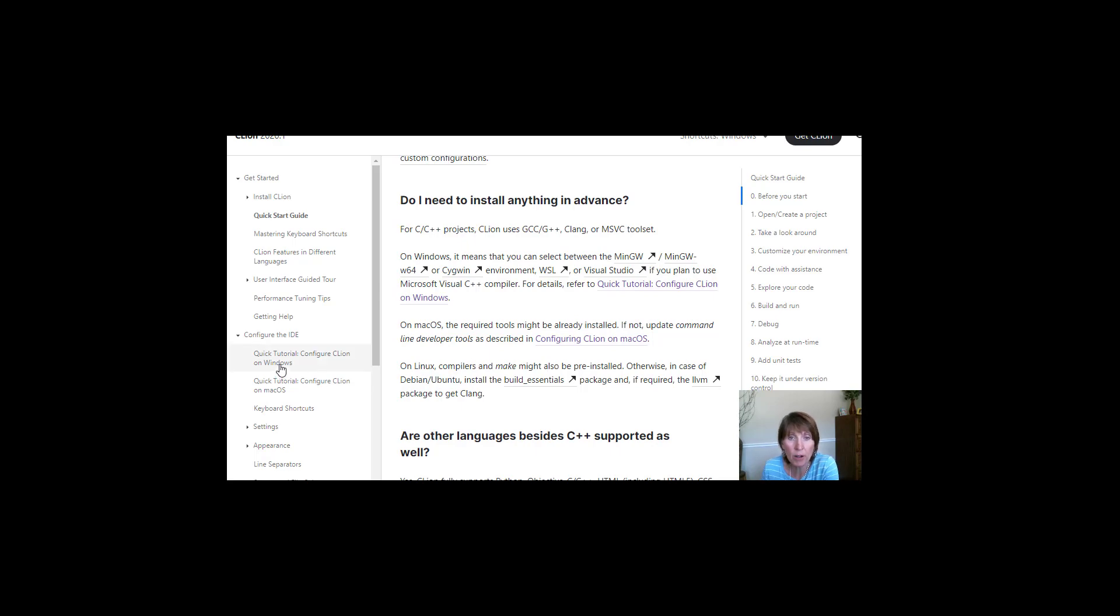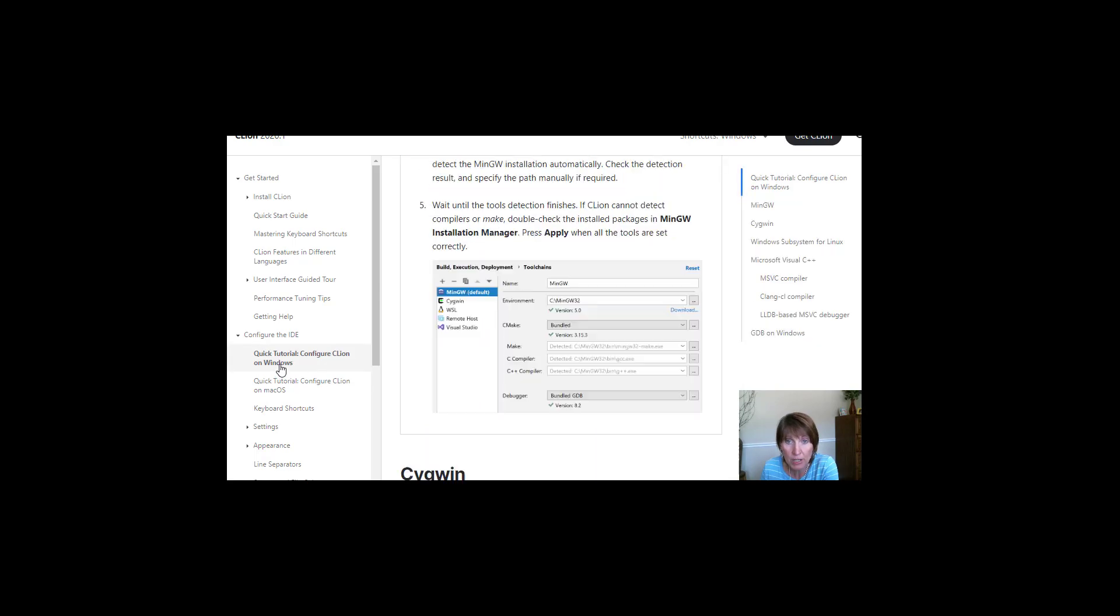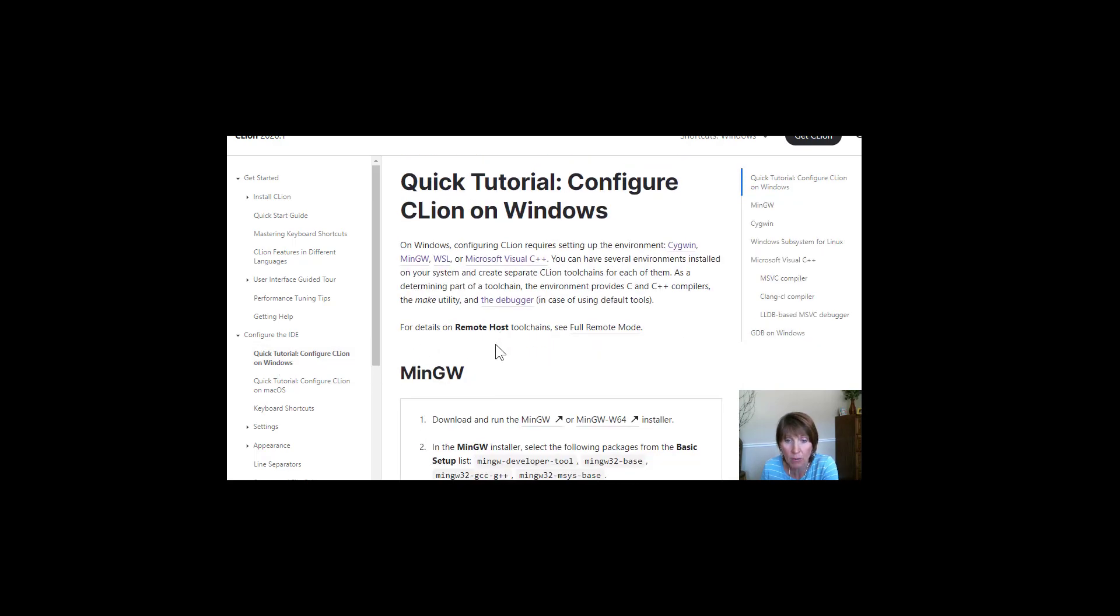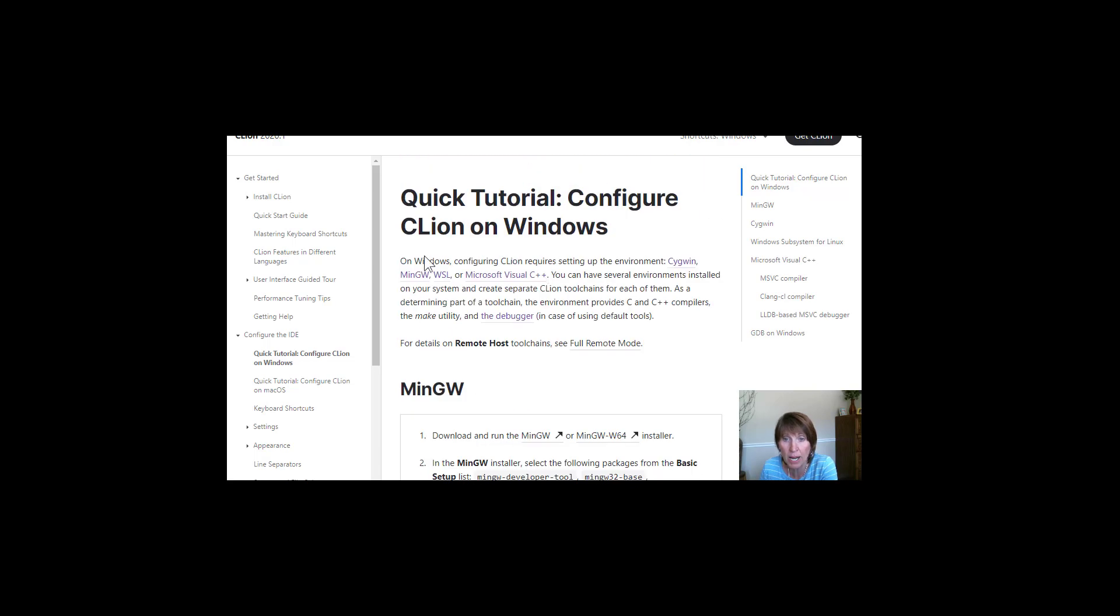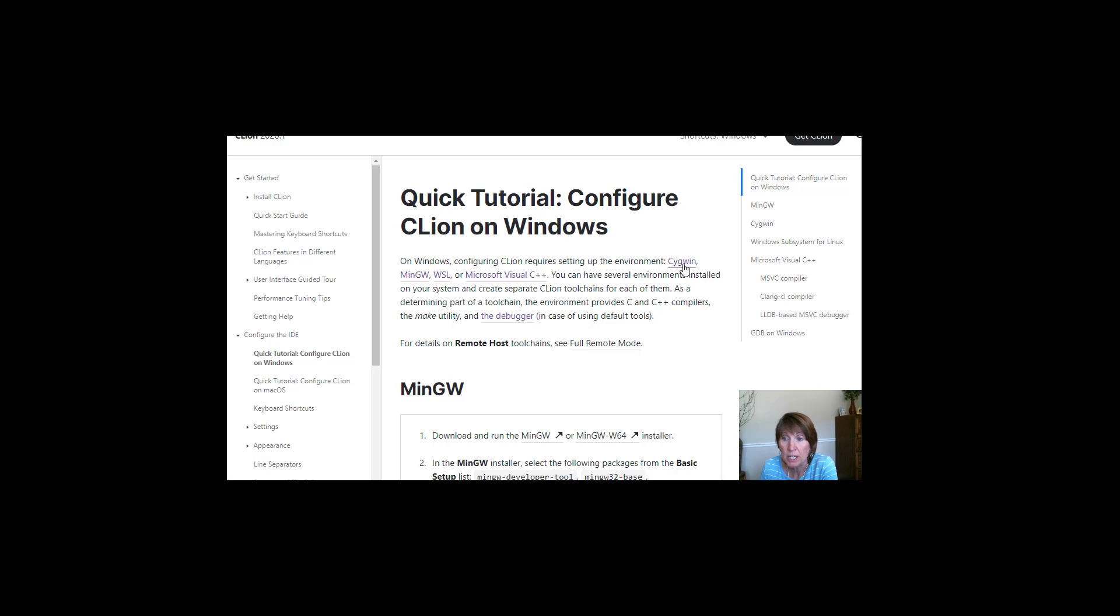But if you're on Windows and you need to find out what it is, it tells you the variety of settings that you can use for your different compilers. So you can choose one of these: Cygwin, MinGW, WSL, or Microsoft Visual C++.